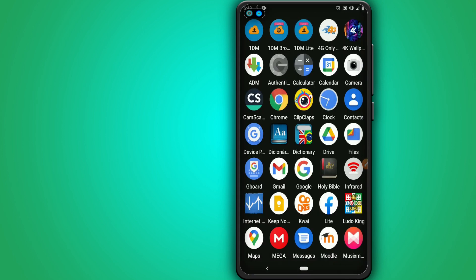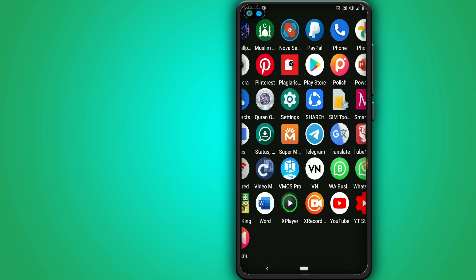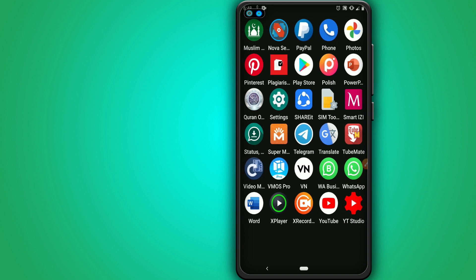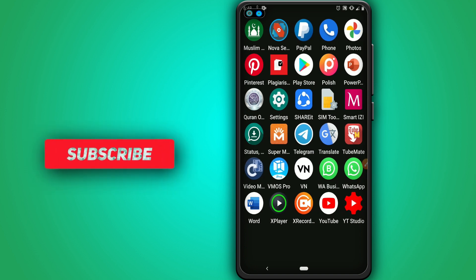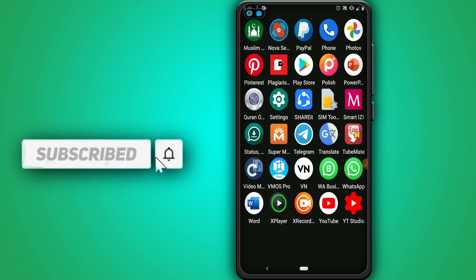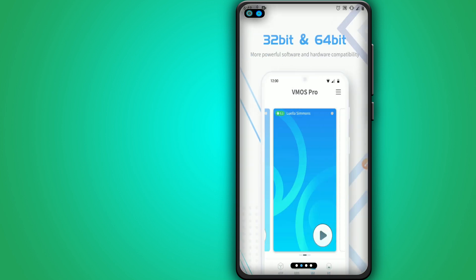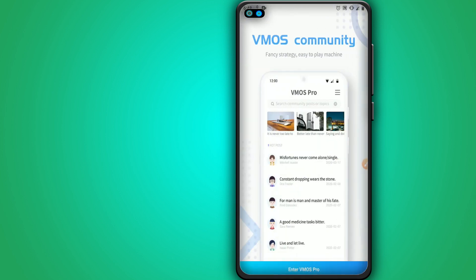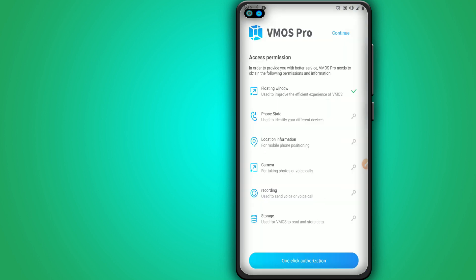Now it's time to install Vimos Pro. If you didn't install it, you can download Vimos Pro from the link in the description. It's about 20 megabytes. Give all permissions that Vimos Pro will ask for.